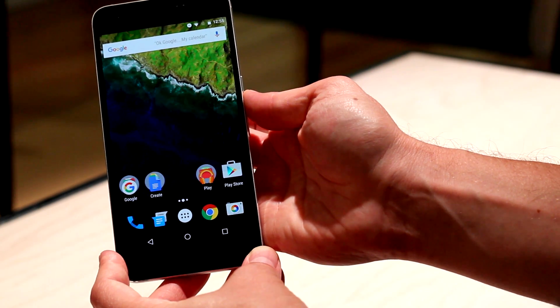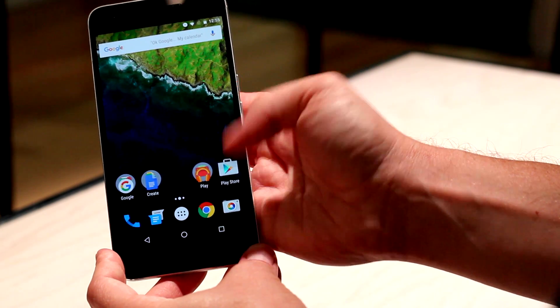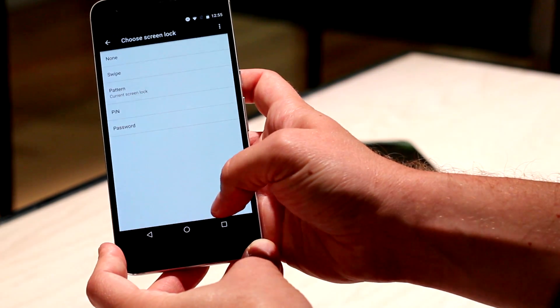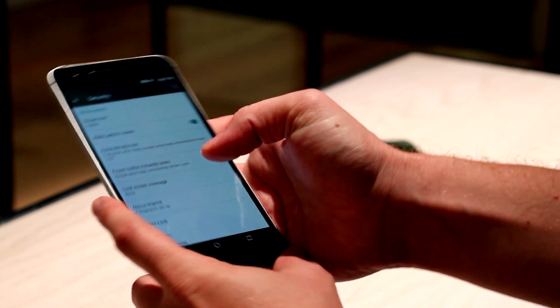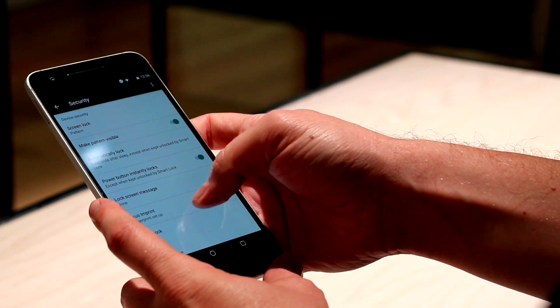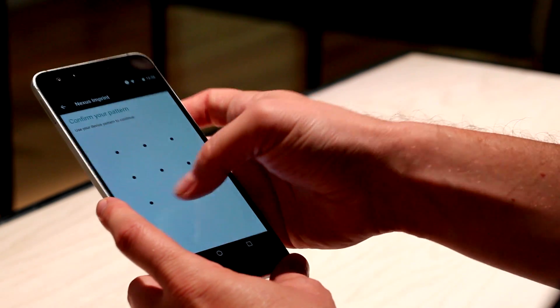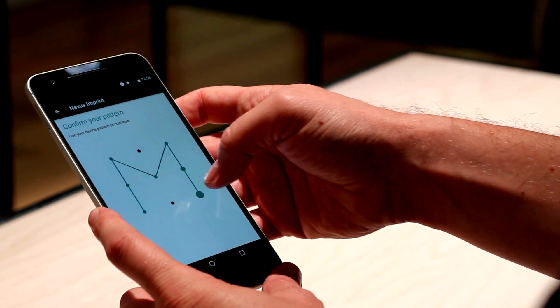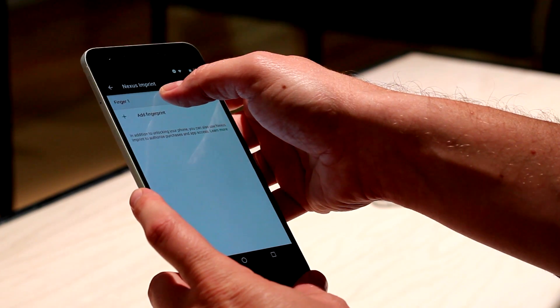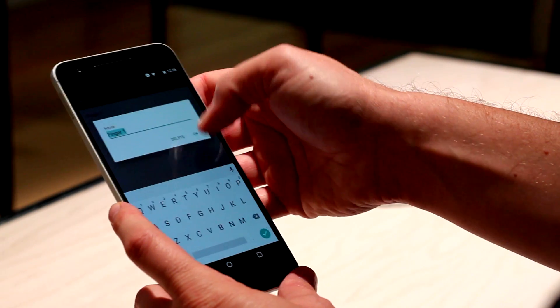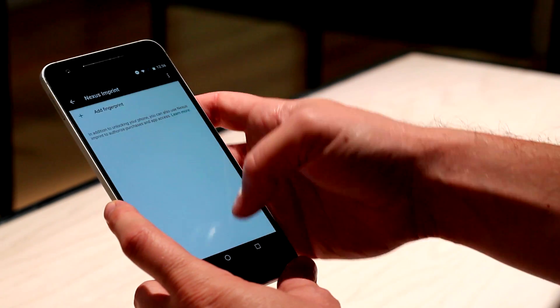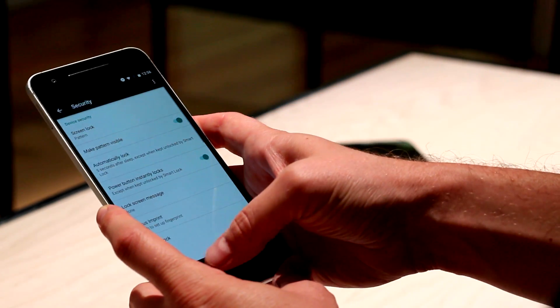You can do this with either the screen off or the screen on, so if you want to check your notifications first before going in there, you can do that. The overall interface for Marshmallow is going to be very similar to Lollipop. Right here, I'm just deleting the old fingerprint real quick, but it's really easy to do that, too. You can add up to five fingerprints.